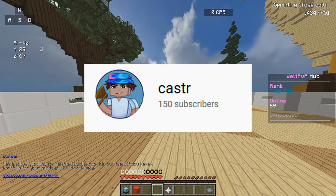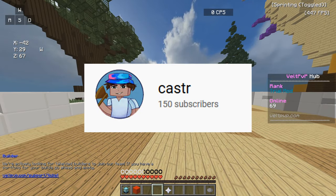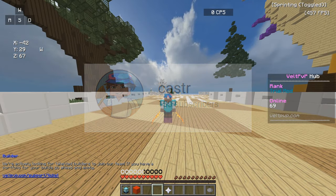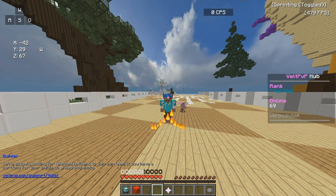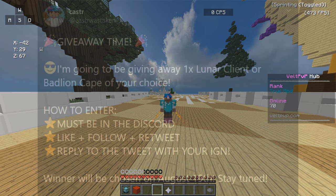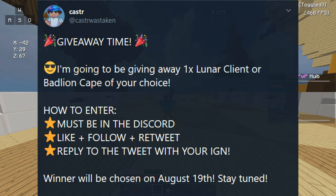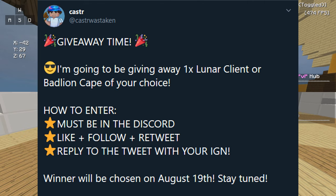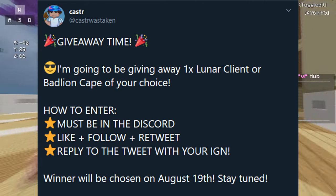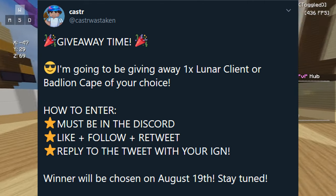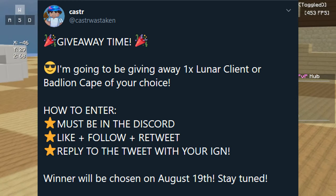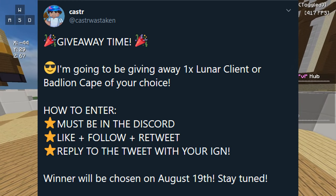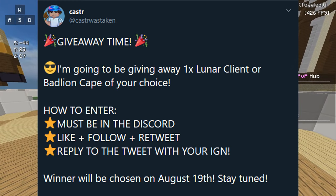We hit 150 subscribers and I said in the last video if we did, I would do a giveaway. Now that we're here, I'm gonna be doing one giveaway for one Lunar Cape or Bad Lion Cape of your choice. Whatever cape you want, don't run me broke, but you get to choose whatever cape you want. If you do want to enter, you do not need to like the video, you do not need to comment. The only thing I'm asking for you to do is to like and retweet my tweet and be in my discord, alright?